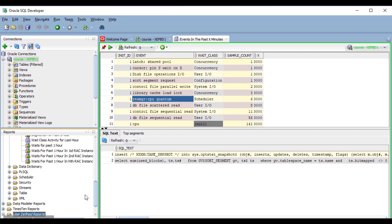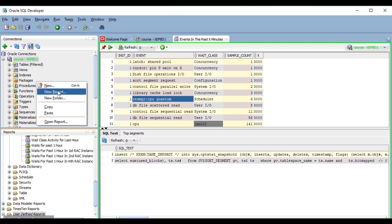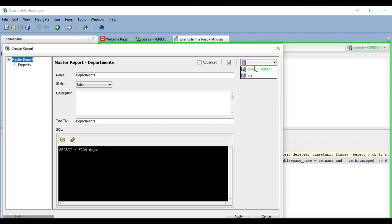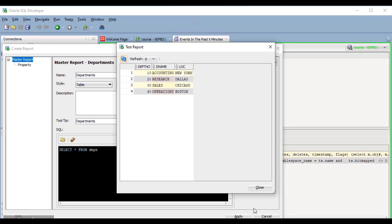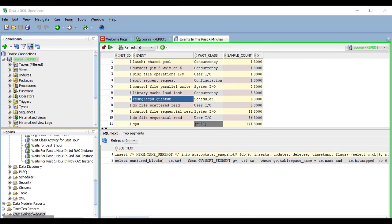I'm going to create a new report of departments and a new one of employees, and we will add the employees report as a drill down, so that the result will be somehow similar to the master detail report we previously built, but the way to access the employees information will be a little different. I'm going to create the departments report very quickly.